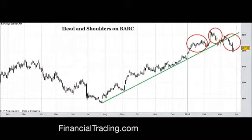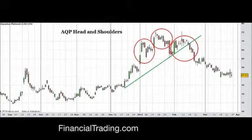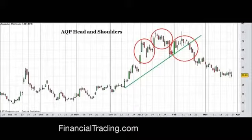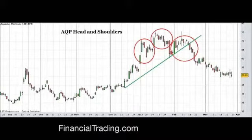Another example on Aquarius Platinum: we had a left shoulder, what looked like a head, and a right shoulder. The key is the head has a higher high than the left shoulder, but the right shoulder has a lower high than the head. This is why the head and shoulders is a topping pattern.